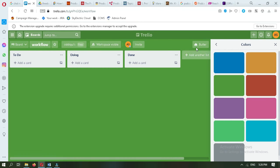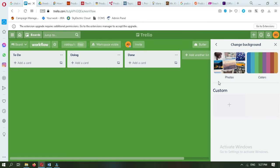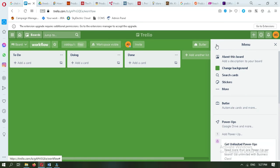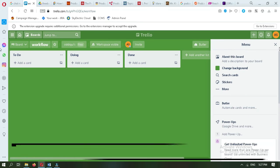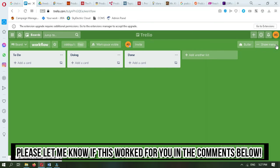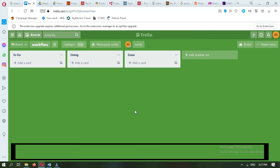For example, if I select this one, you will see that my background has been changed with this specific color. If you want to add any picture you want, you have to go to the custom option. Here is an option to add an image — you can select any picture from your laptop and add it as the background. That's how you can change the background of as many boards as you want. Thank you.